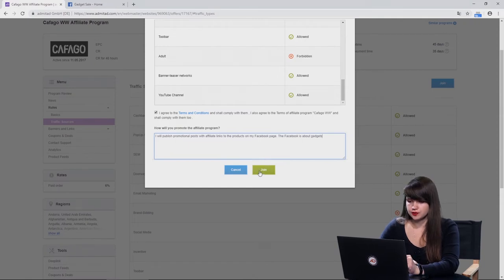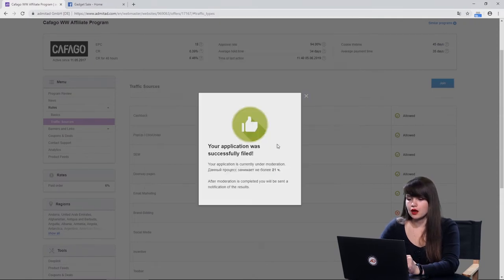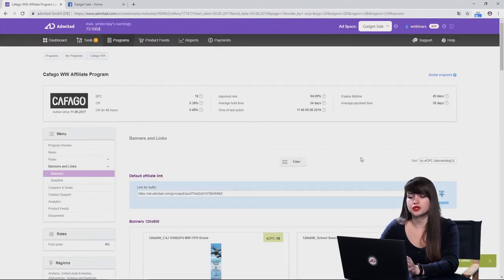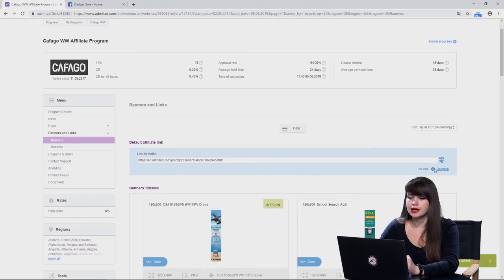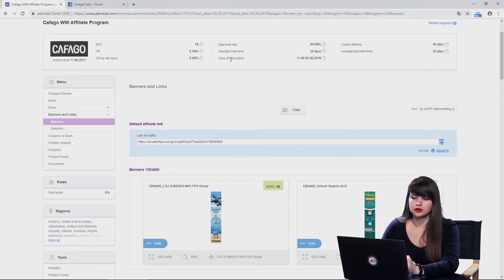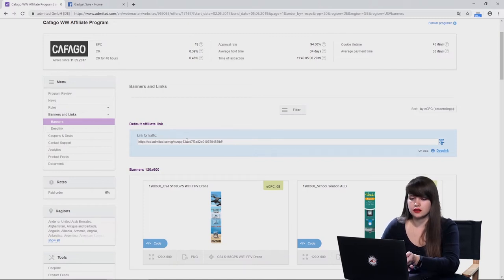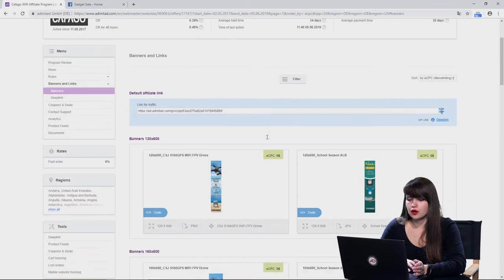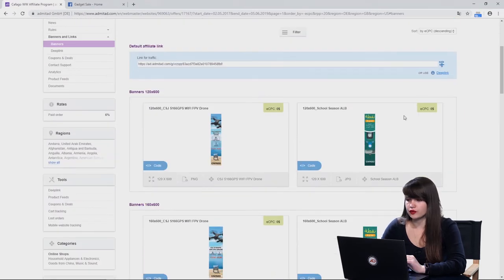Now we press 'Join.' My application was successfully filed and we automatically proceed to the page with the advertising materials. Here we can copy the default affiliate link and start sharing it with our subscribers. If they click on this affiliate link and buy some products, you will receive the reward. Also here you can copy the banner code and perform any other actions. We have just seen how to join a program with auto-accept set up.